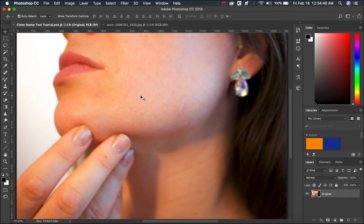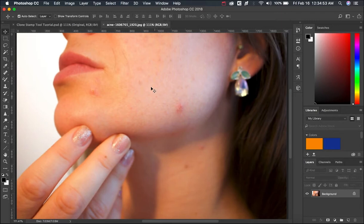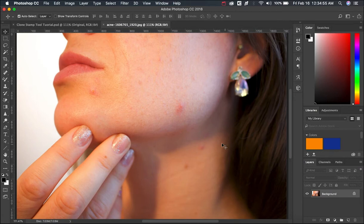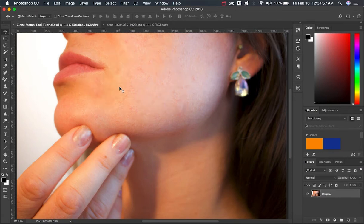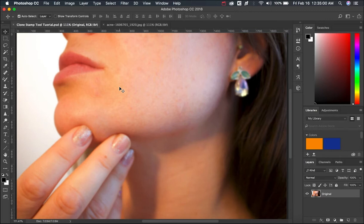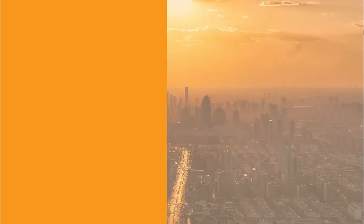This is a reference image where I used clone stamp tool to remove acne and wrinkles and this is the original image where I downloaded from Pixabay and I'll be showing how to use clone stamp tool in this tutorial and let's get started.